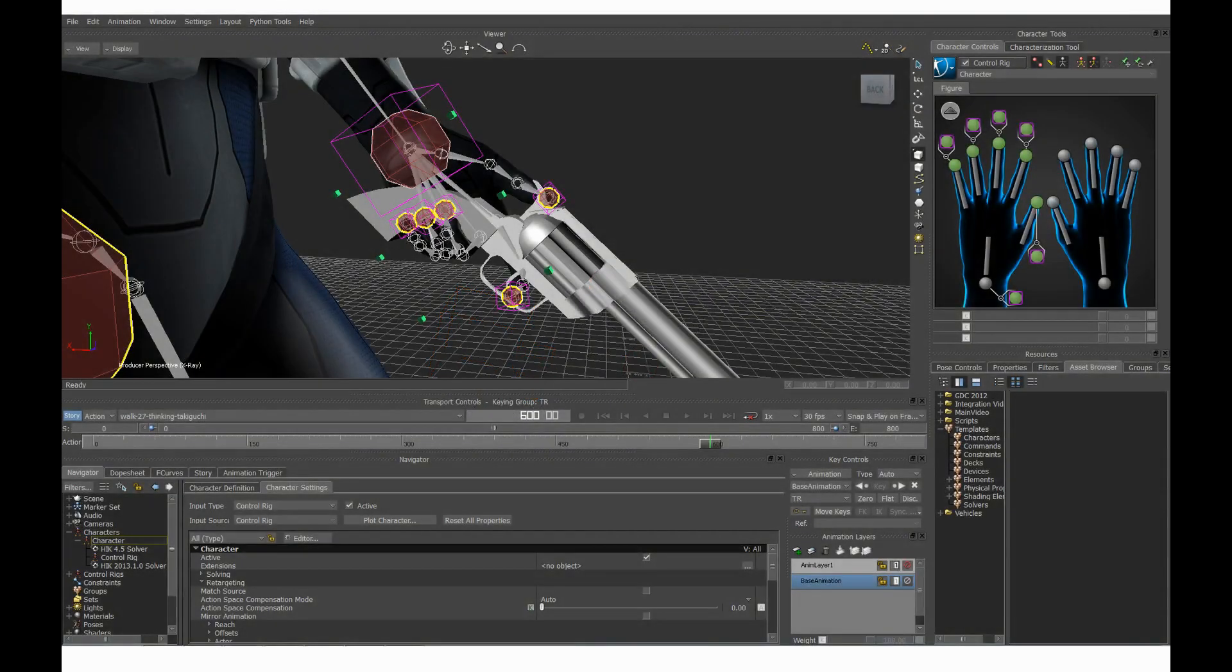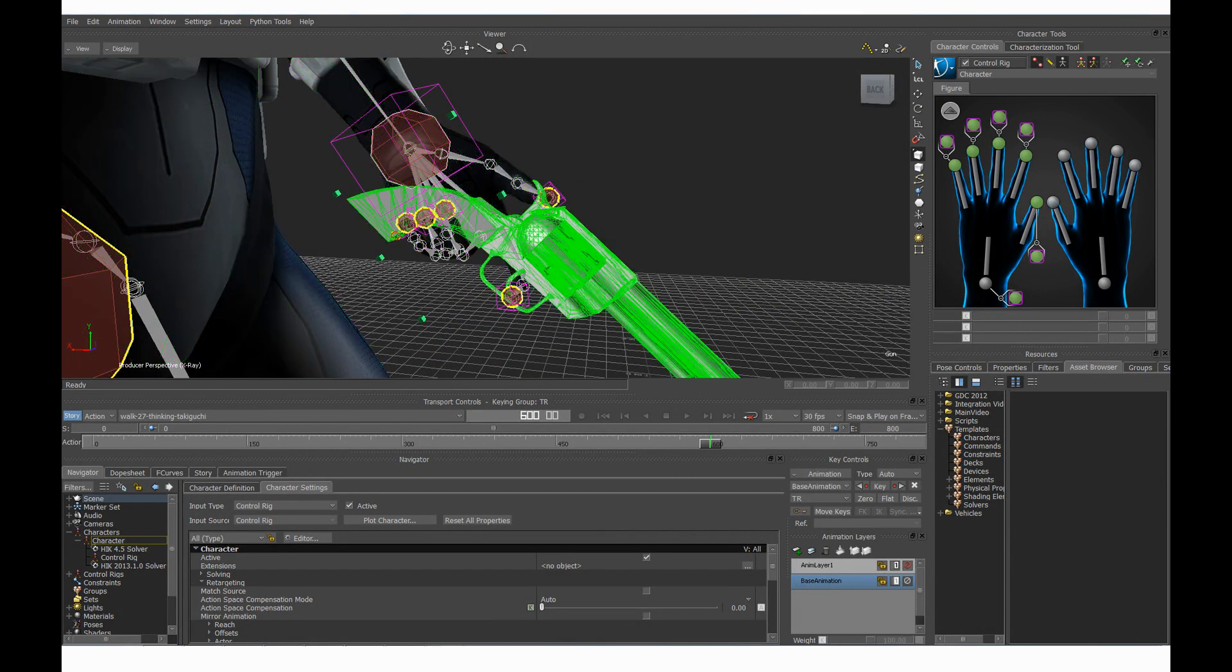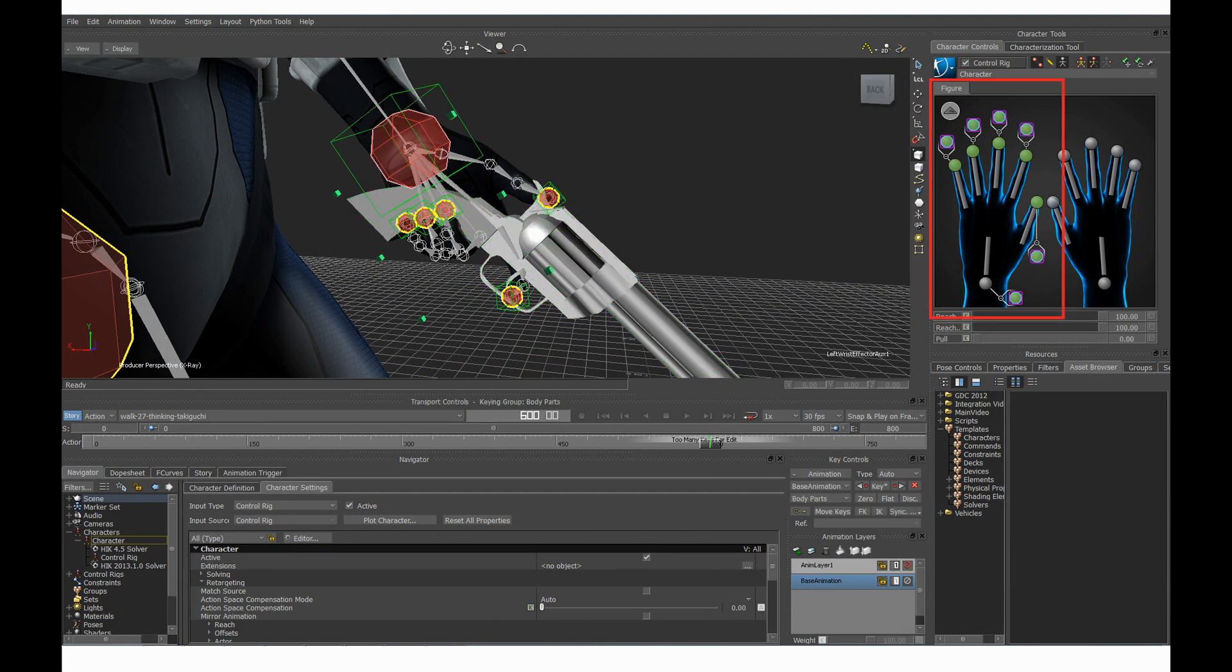Basically, you just need to create a scene with your character and the gun and manually position each finger tip at the right position to get a good hand posture. Then you create auxiliary effectors for each finger's effector and the wrist effector and you parent these auxiliary effectors to the gun.